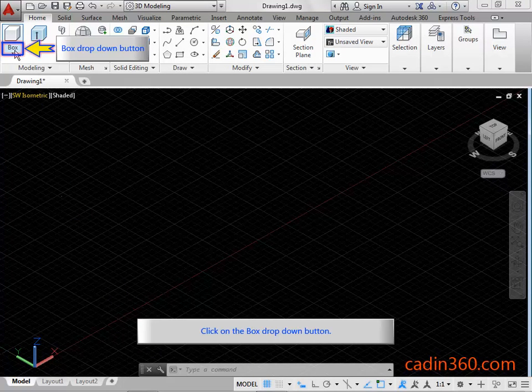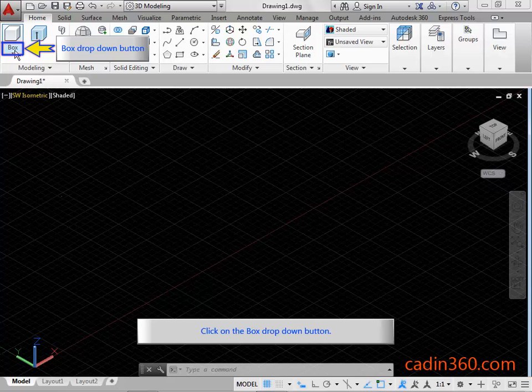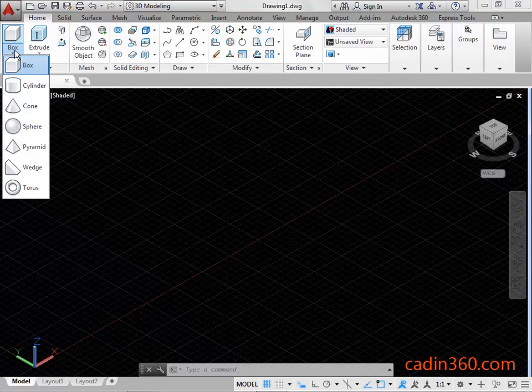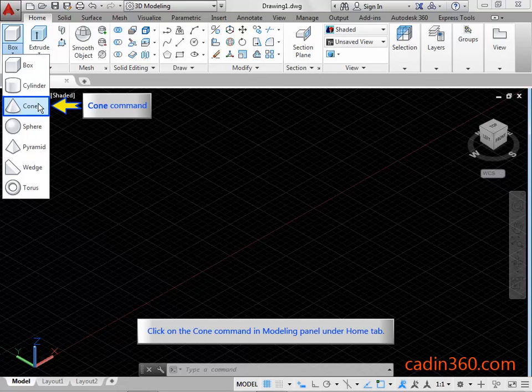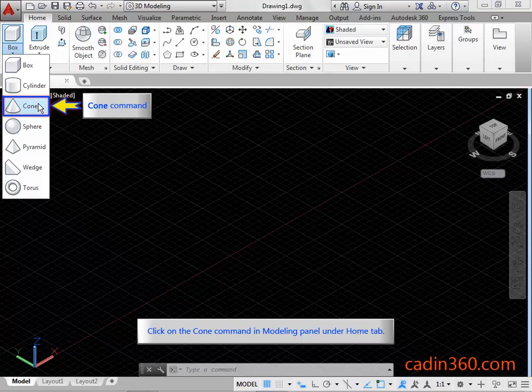Click on the box drop down button. Click on the cone command in modeling panel under home tab.